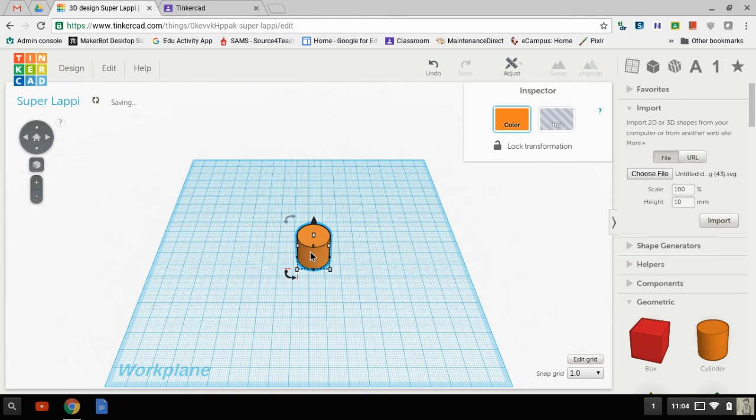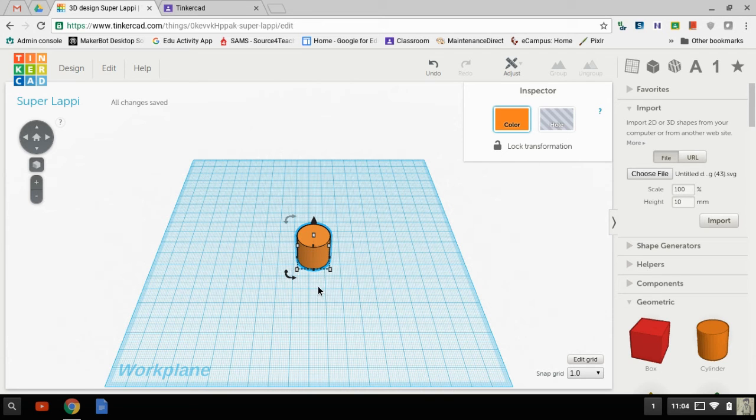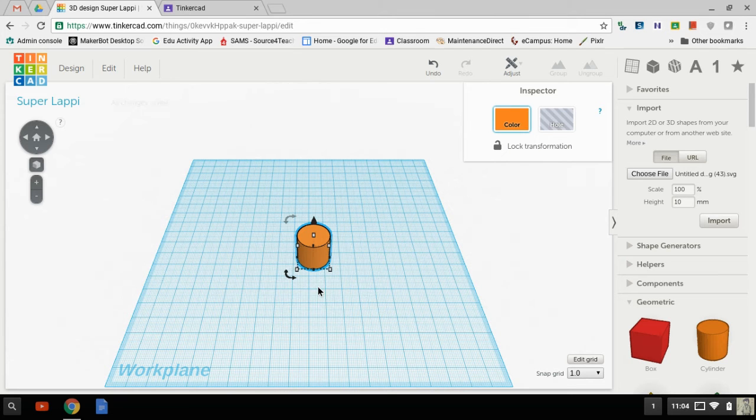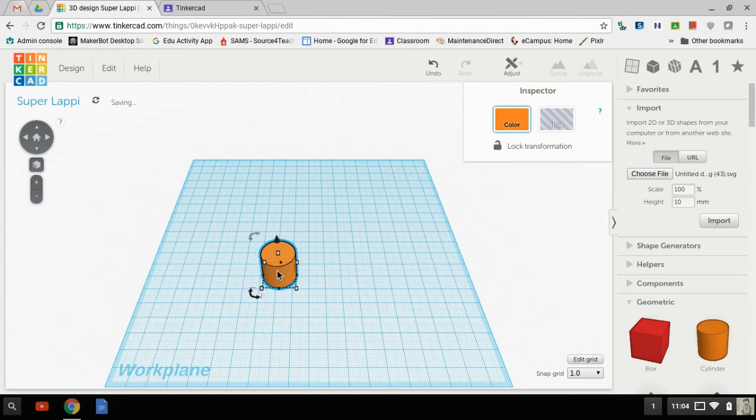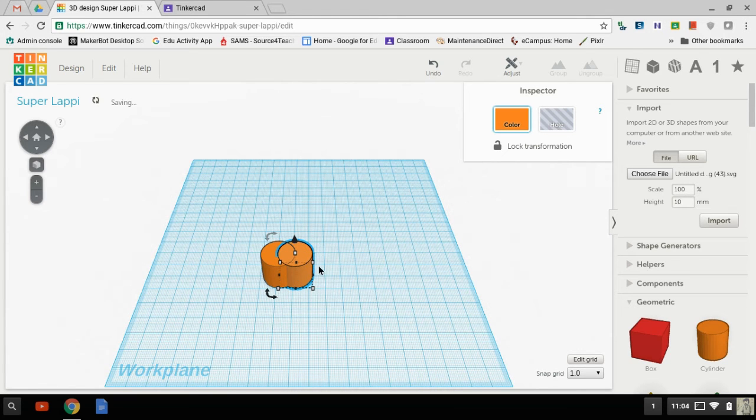So the first thing I want for my layer cake is a cylinder. I'm going to hit Ctrl+C and Ctrl+V, and Ctrl+C and Ctrl+V. There we go, now I have two.